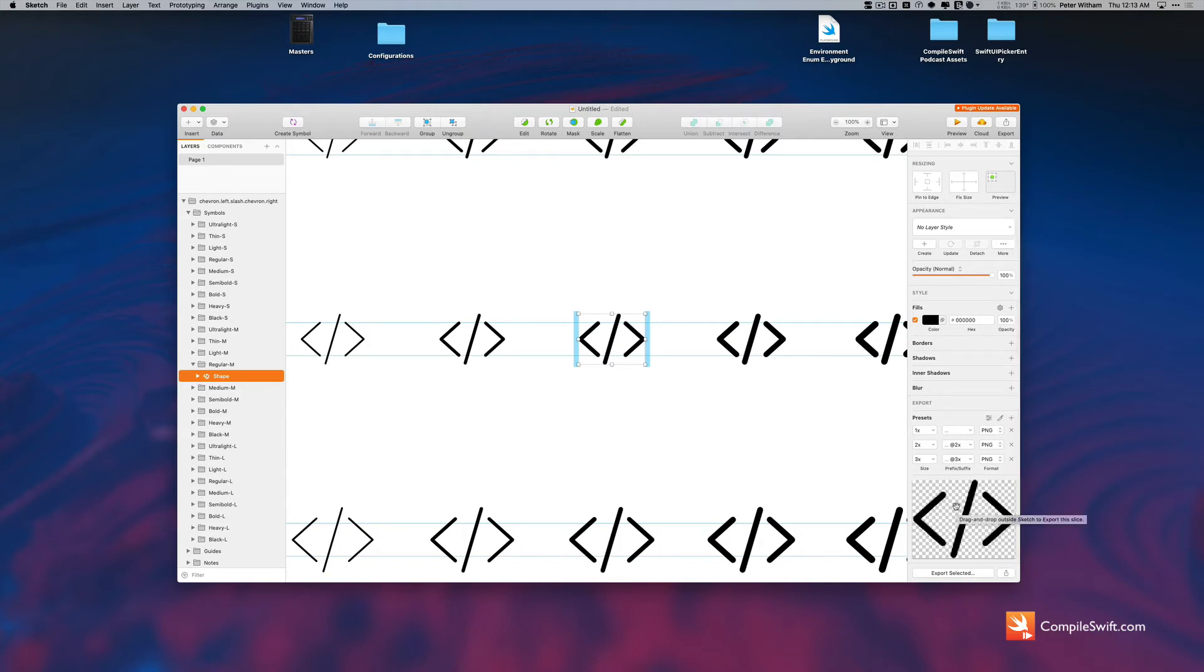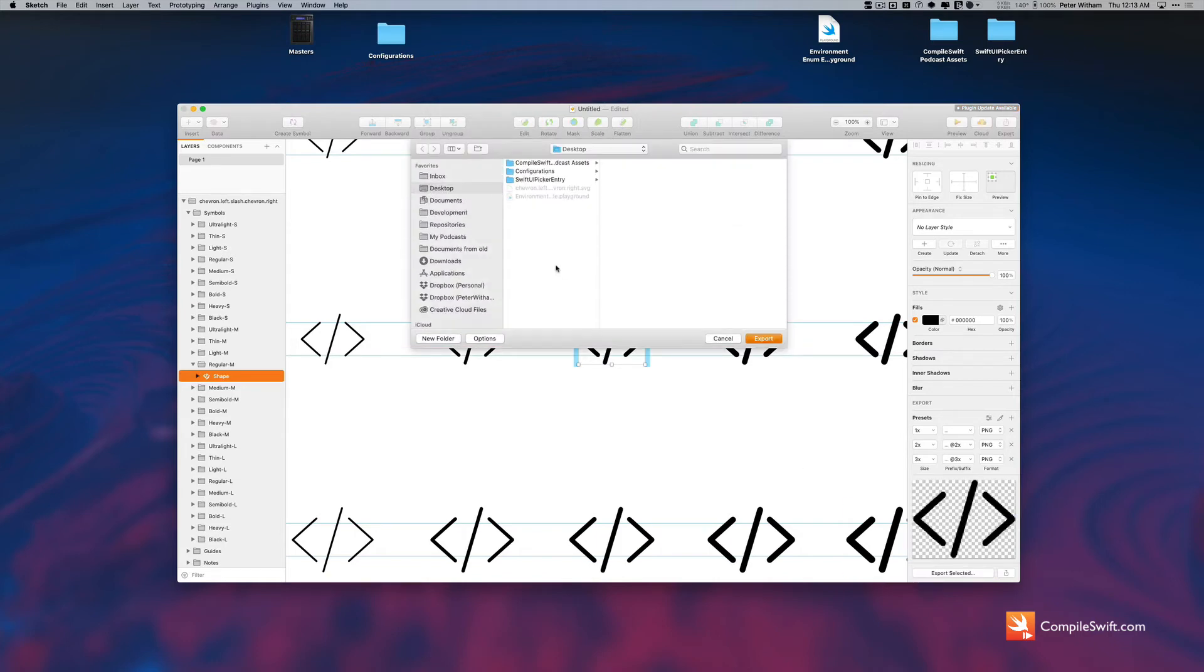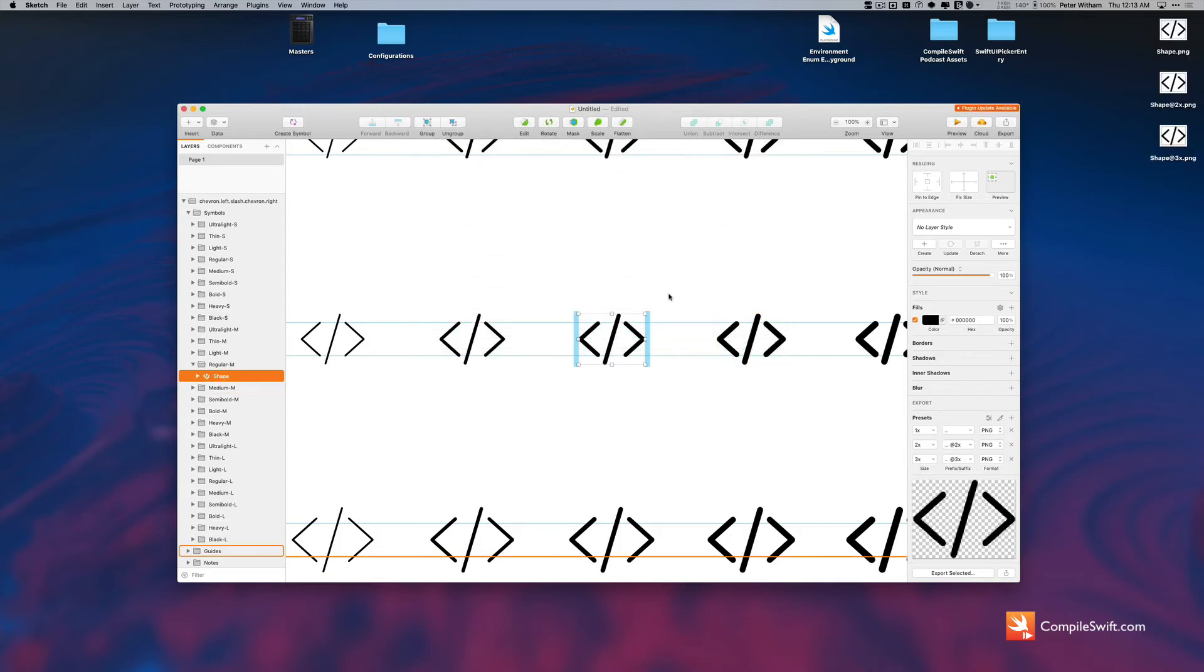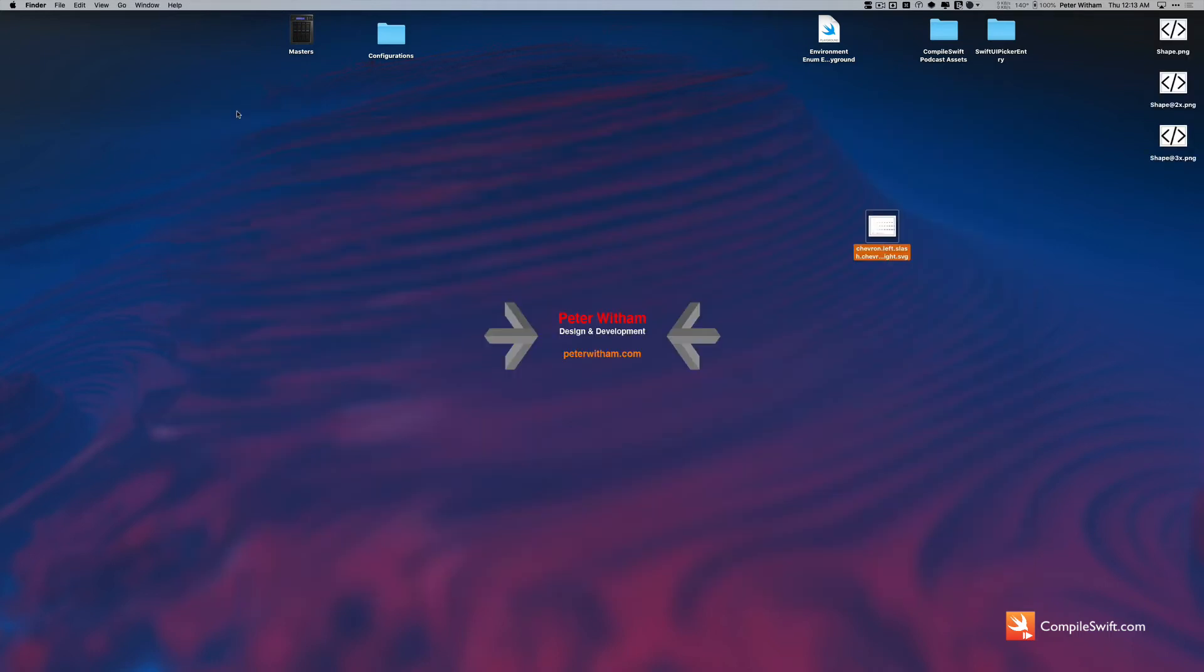Now the reason this is convenient, you're going to see right here. I'm going to go export selected, it's going to ask me where to put them. I'm just going to say just put them on the desktop, it's fine. And I'm just going to hide Sketch here.